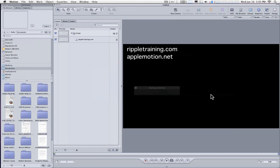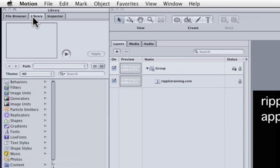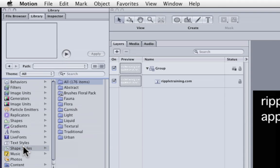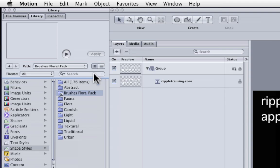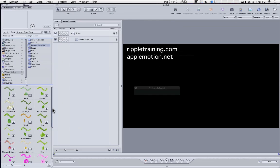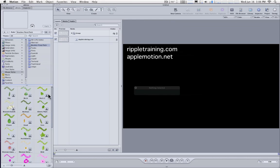So if we go back now to Motion and we go to the Library and we go to Shape Styles, you'll see that in addition to all the folders of the presets that ship with Motion, there is our Brushes Floral Pack. And if I select it and switch to Icon View, we can see all the icons of our brushes here.